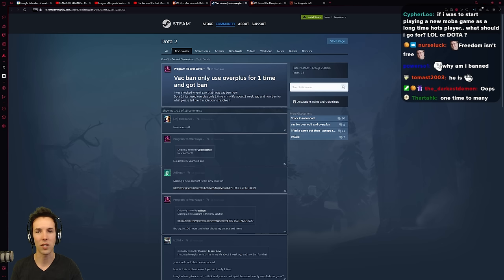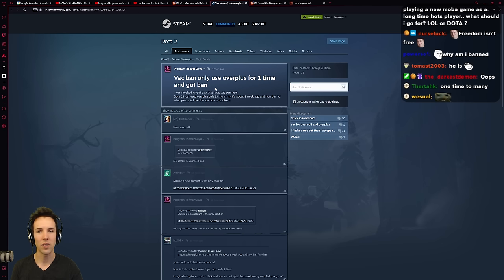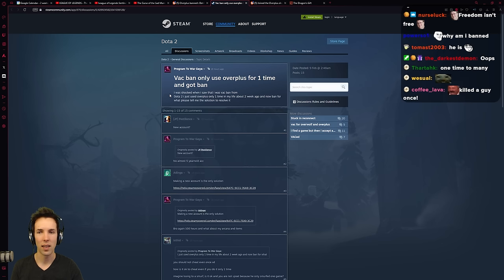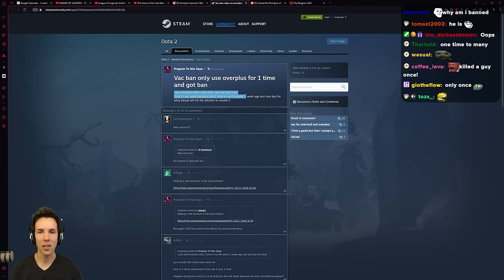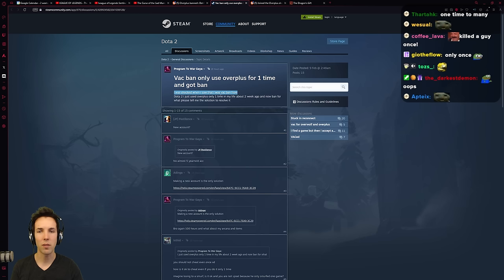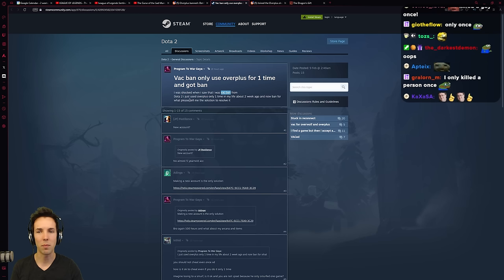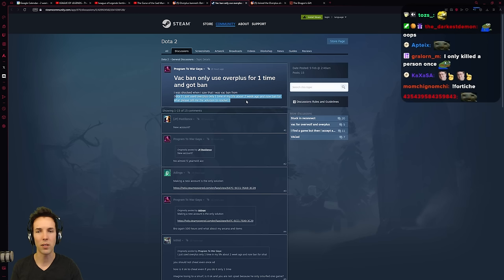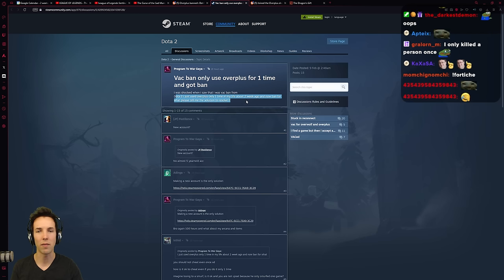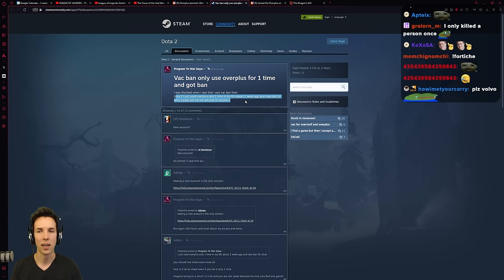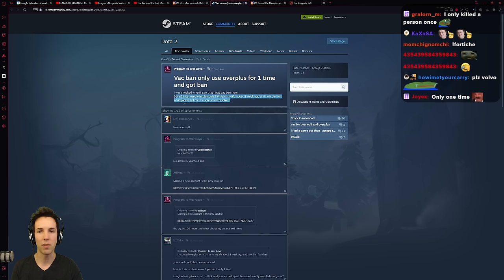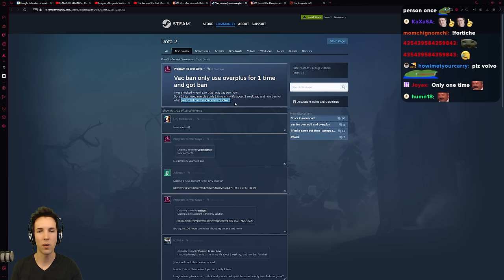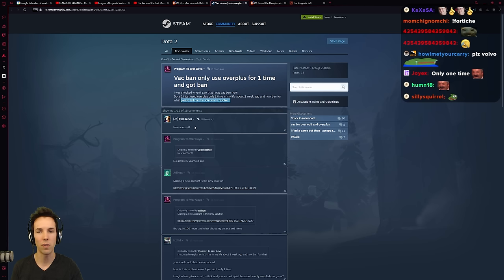I know, it's a different scale. But the same argument. I was shocked when I saw that I was Valve anti-cheat banned from Dota 2. I just used Overplus one time in my life. Two weeks ago. And now ban for what? Please tell me the solution to resolve it. New account.